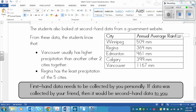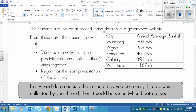Here's the second part of that same example. The students also looked at second-hand data from a government website. From these data, we've got city and annual average rainfall — how much it usually rains in a year in each city. Winnipeg is 504 millimeters, Regina is 364 millimeters, Edmonton is 461 millimeters, Calgary is 399 millimeters, and Vancouver is 1,167 millimeters.